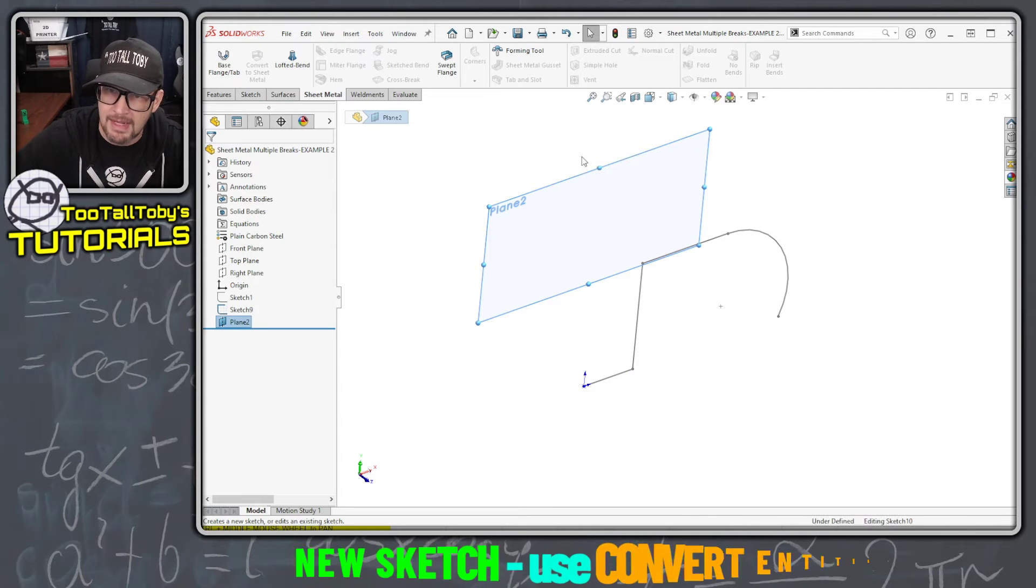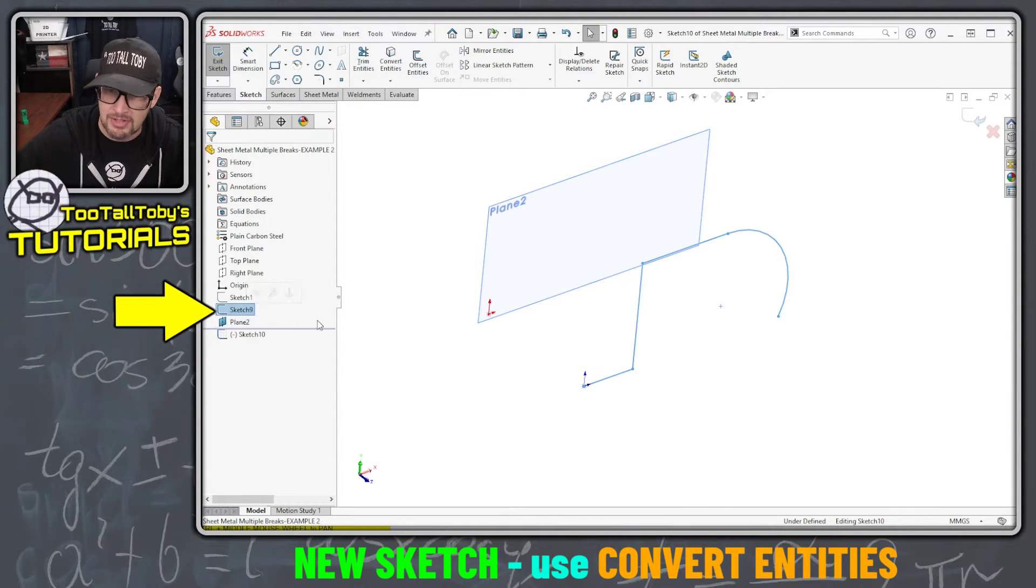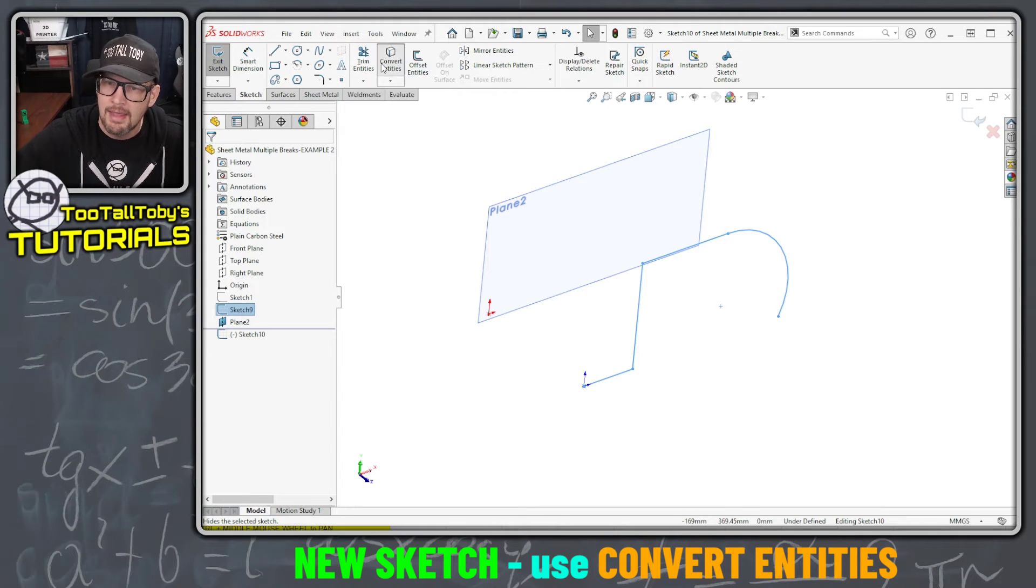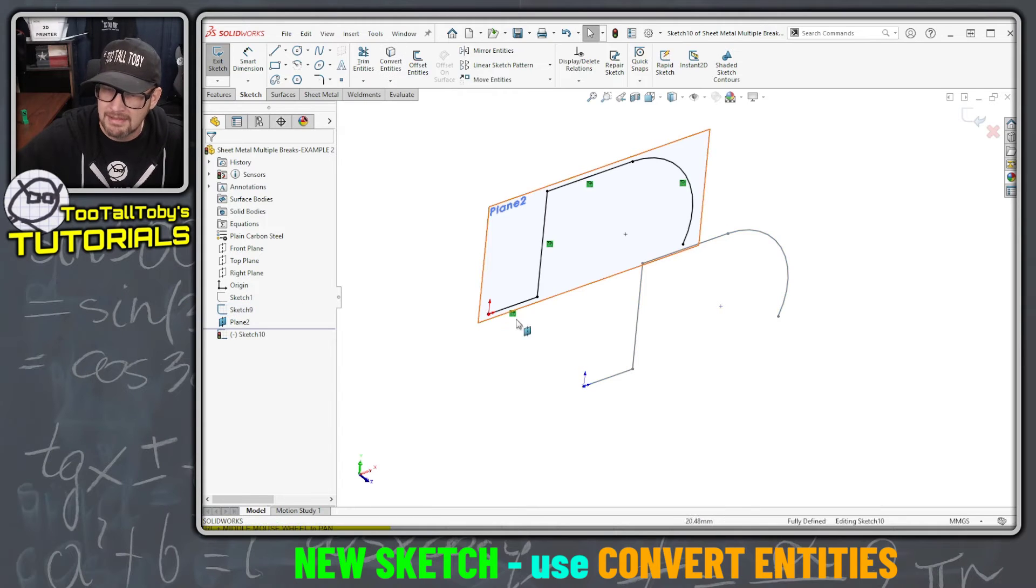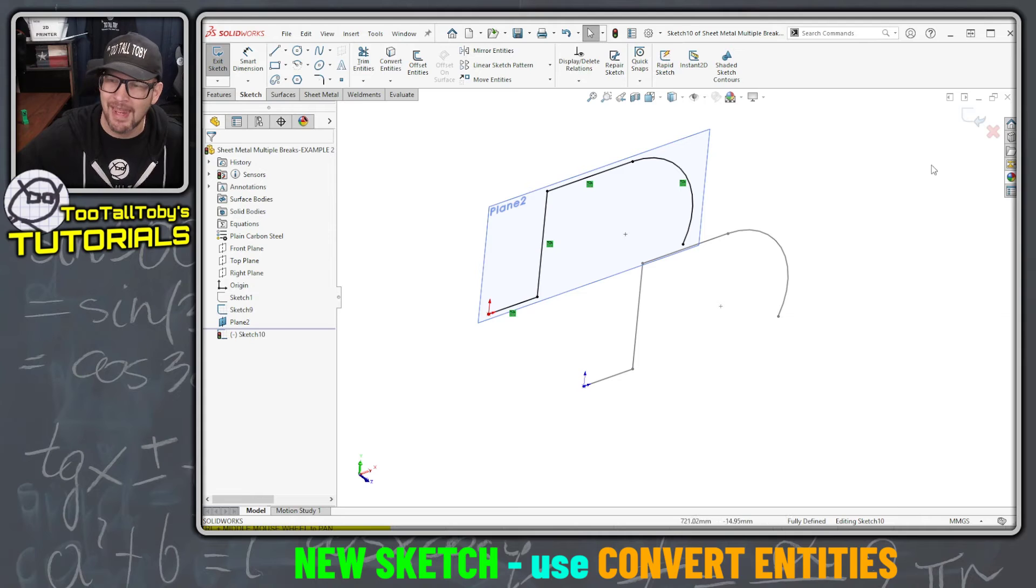Then on that new plane I'm going to begin a sketch, and I'm going to use the original sketch. I'll just click on it in the tree here and do a convert entities. So now I've got two copies of the same sketch offset at 200 millimeters.